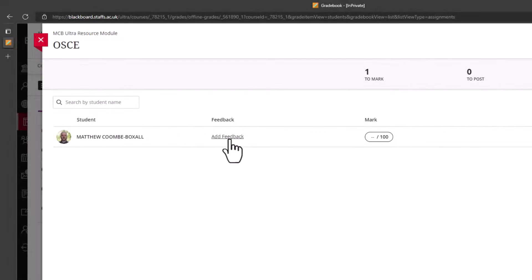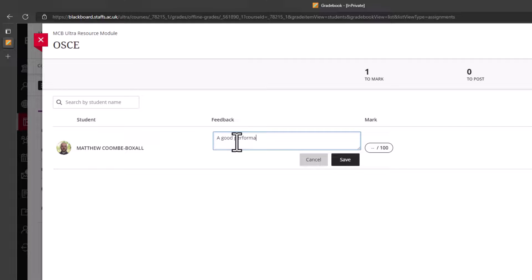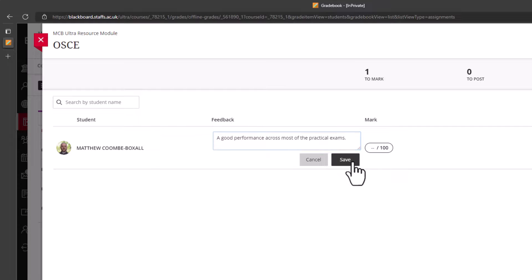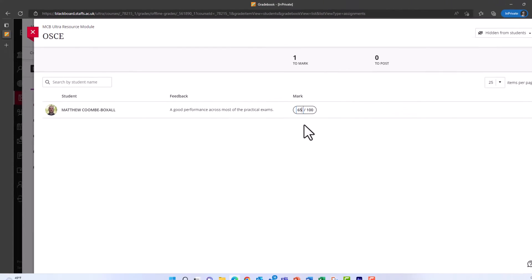Select Add Feedback next to the student and type your feedback into the field that appears, clicking Save when complete. You can then add a grade for the student into the mark field next to the feedback and click Save.